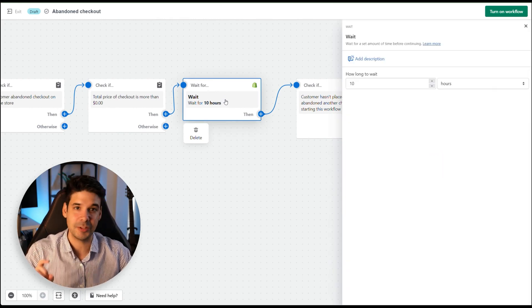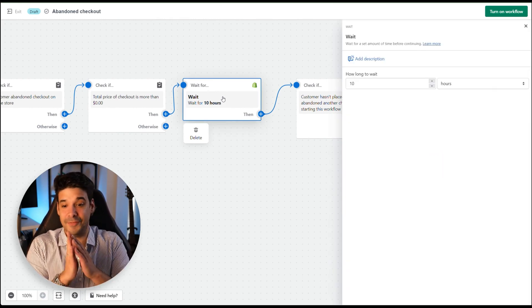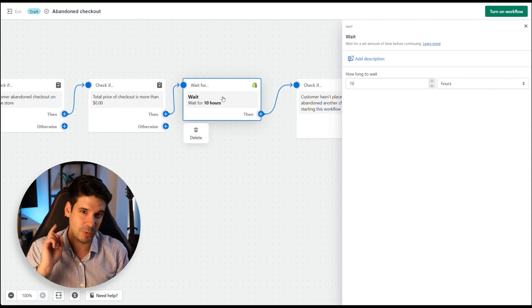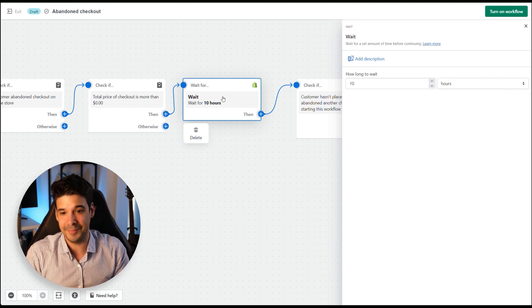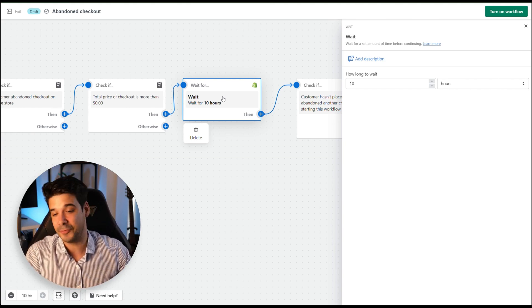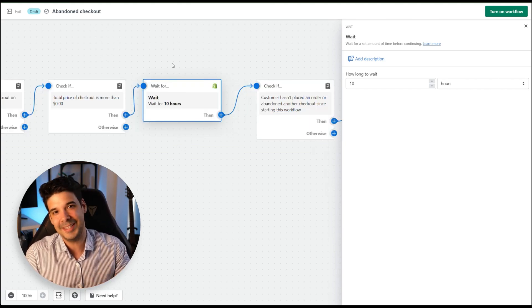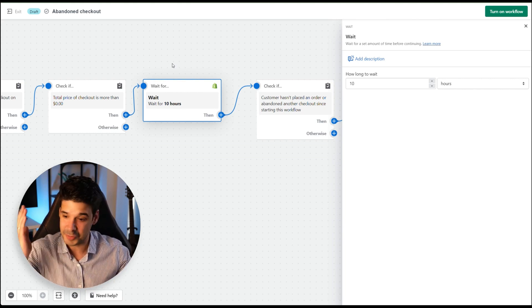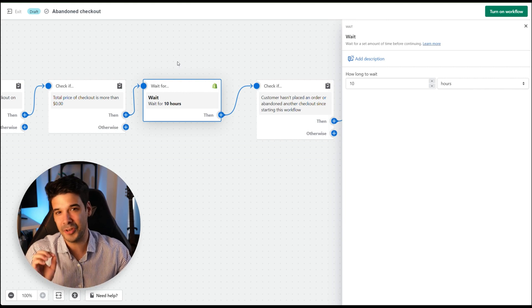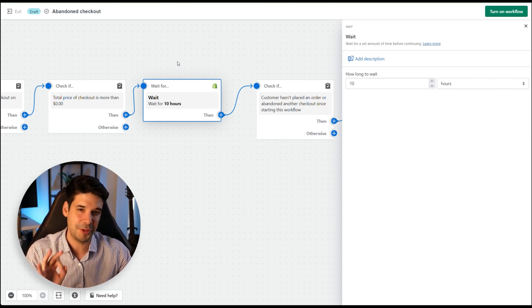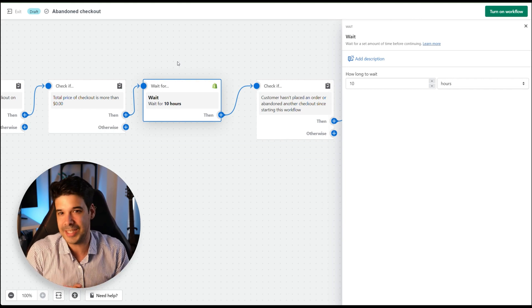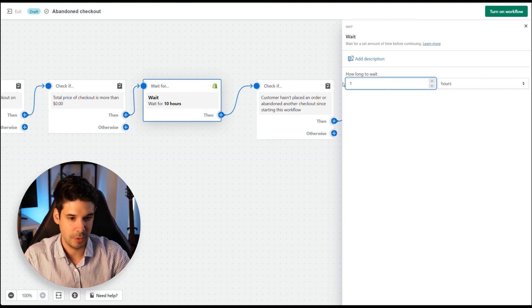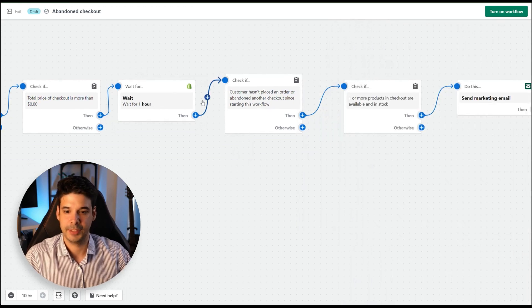By default it waits 10 hours — we're changing that to one hour for the first email. If they don't buy after the first email, we'll send a second after 24 hours reminding them of unpaid items. If they still don't buy, a third email goes out 72 hours later — this one includes a coupon code for 10–20% off to try to close the sale.